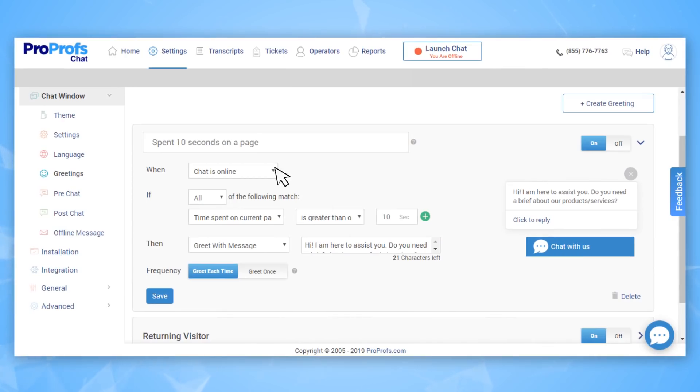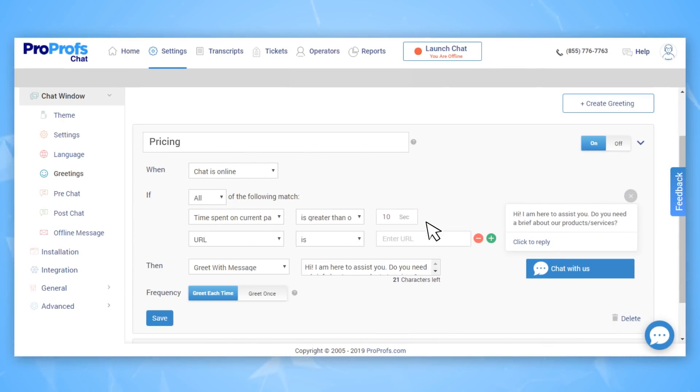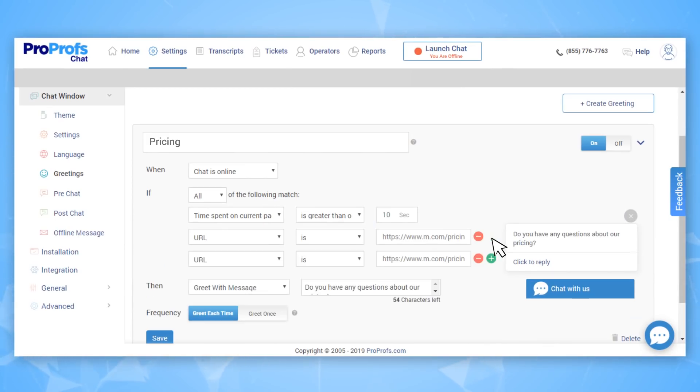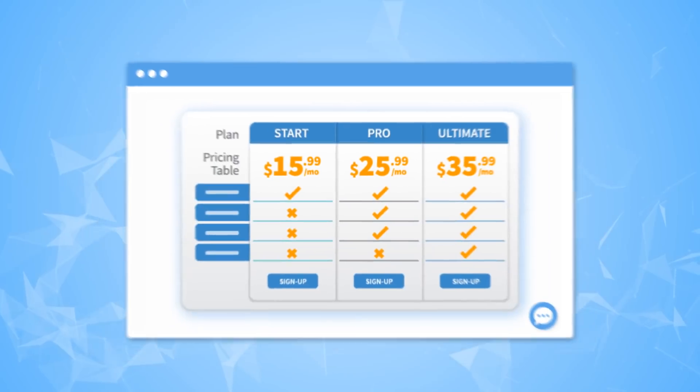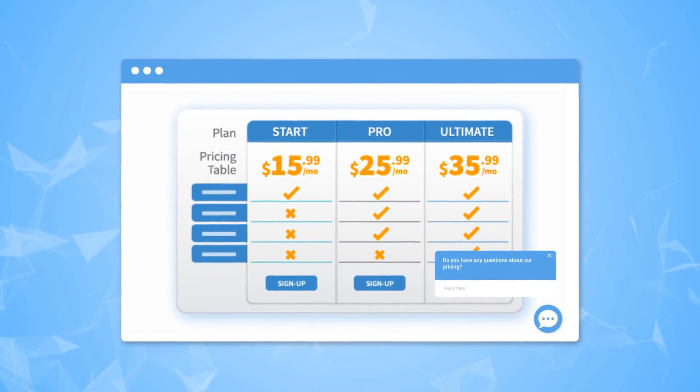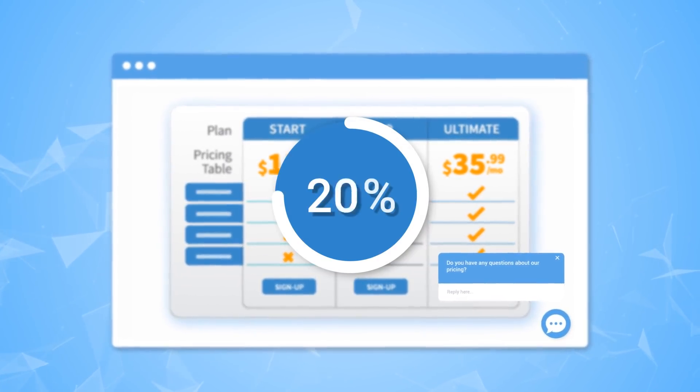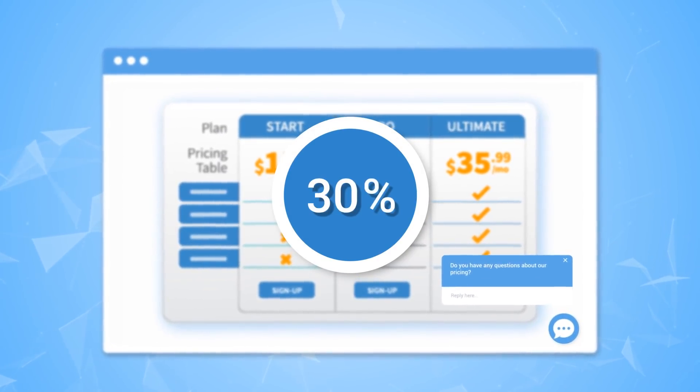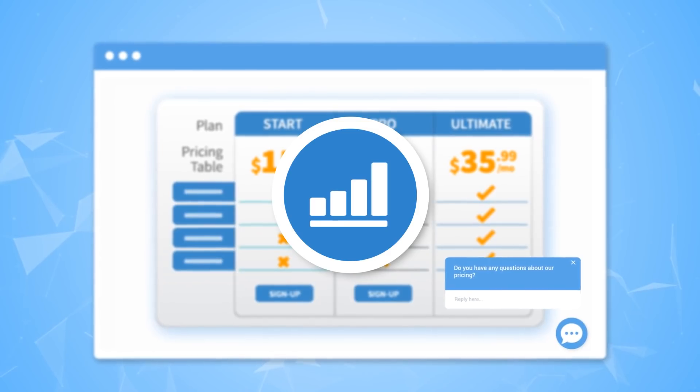I'm going to call this one pricing and this will trigger a proactive chat after 10 seconds spent on the pricing page. You can set up lots of different greetings for different triggers. These proactive greetings can lead up to 30% increase in highly qualified leads.